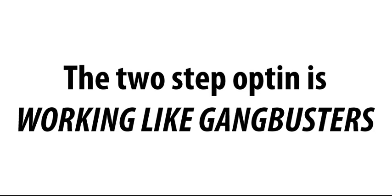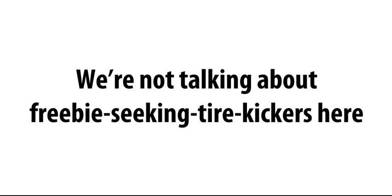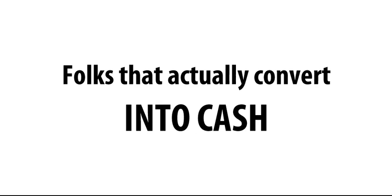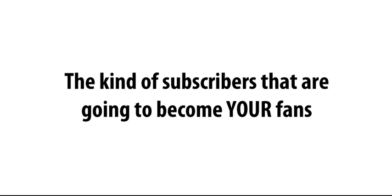In this case, he or she is going to feel obligated to give you their email. And guess what? The two-step opt-in is working like gangbusters, to the tune of 60% to 70% conversions. We're not talking about freebie-seeking tire kickers here. We're talking about quality leads, man. Folks who actually convert into cash. The kind of subscribers that businesses are paying thousands of dollars to have. The kind of subscribers that are going to become your fans.